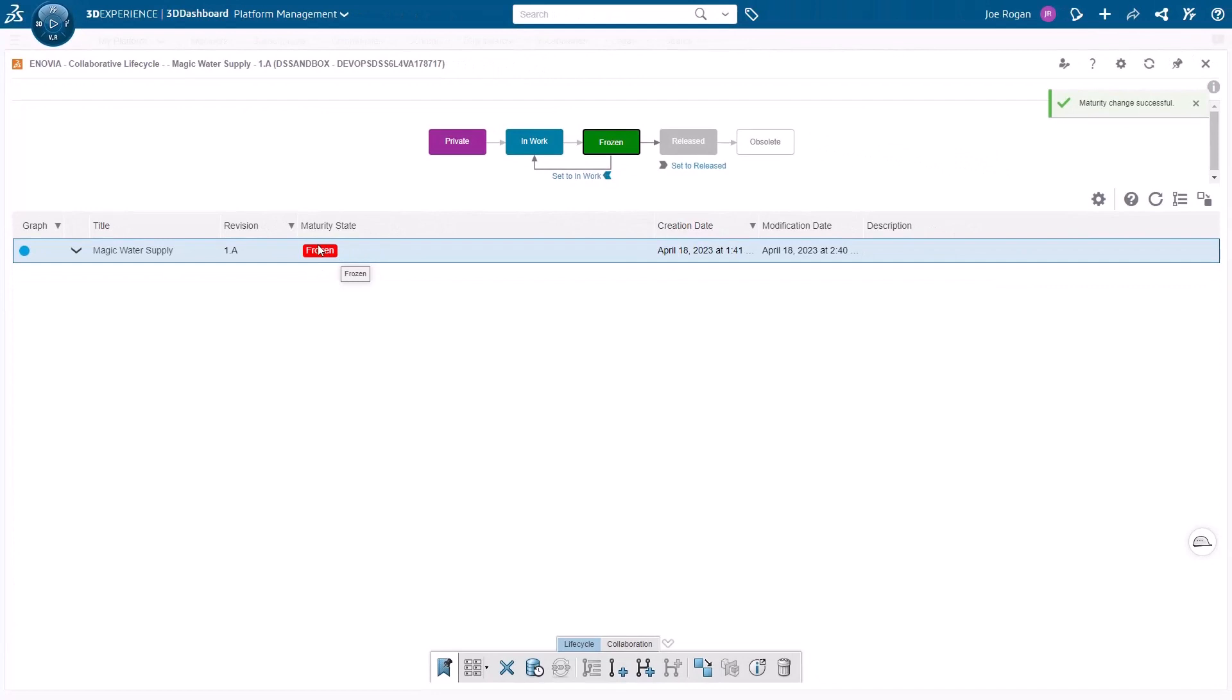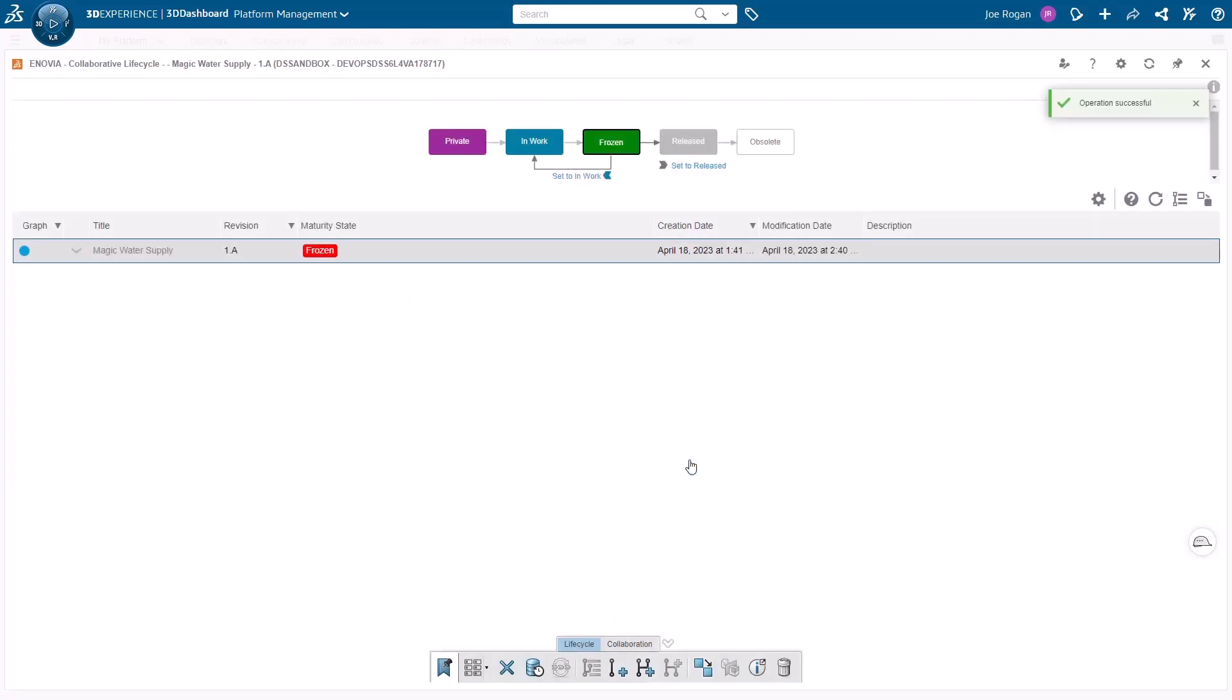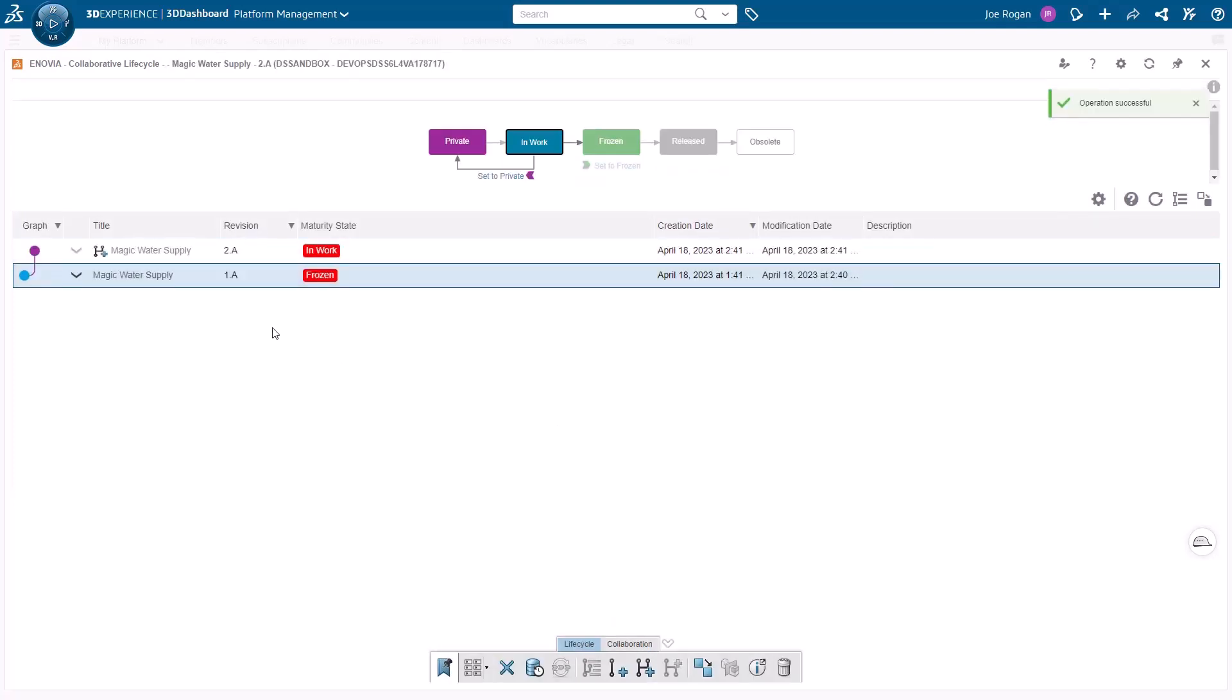The app also allows you to manage the structure of the project. In this case, we only have one frozen revision, but the project is not yet complete, so we can create a new branch, which can be used for experimental purposes or developing new features.